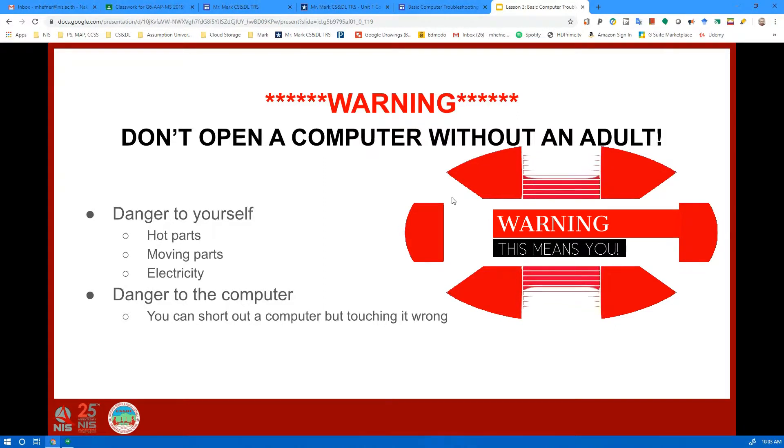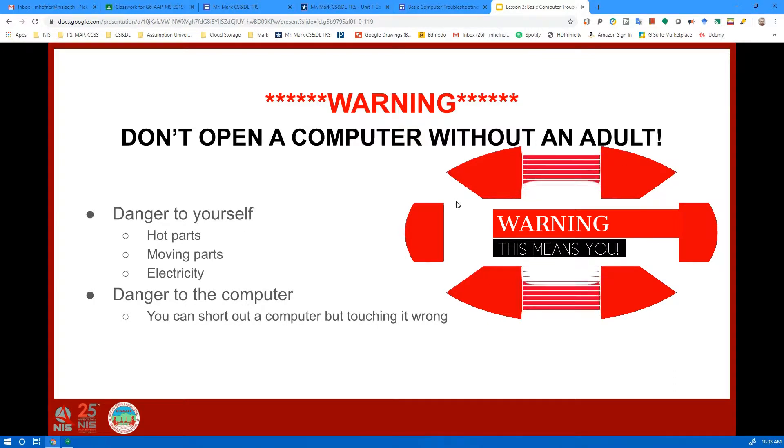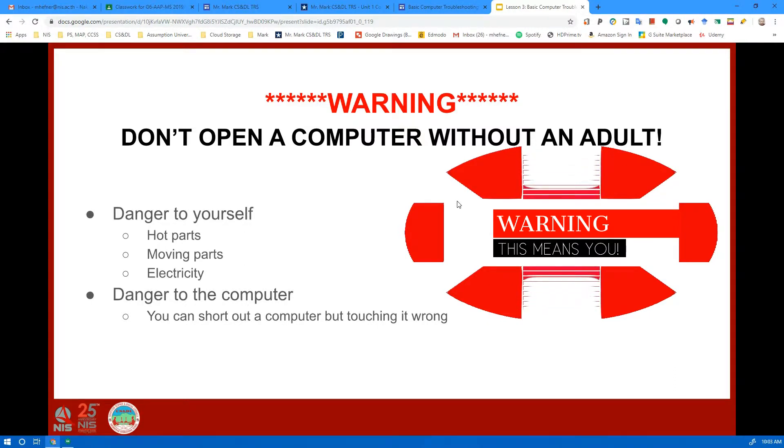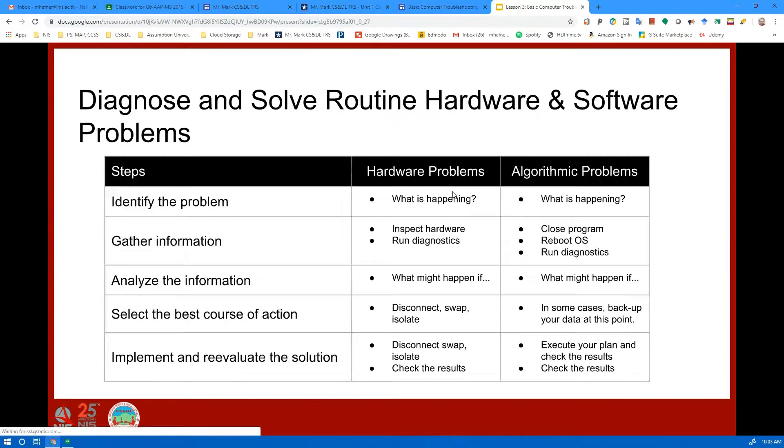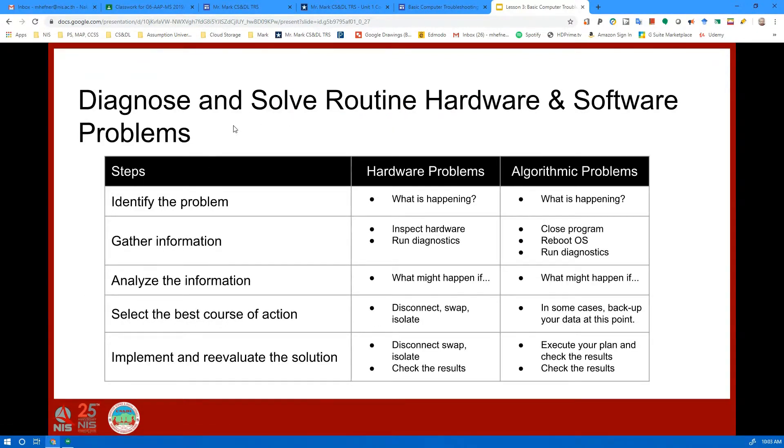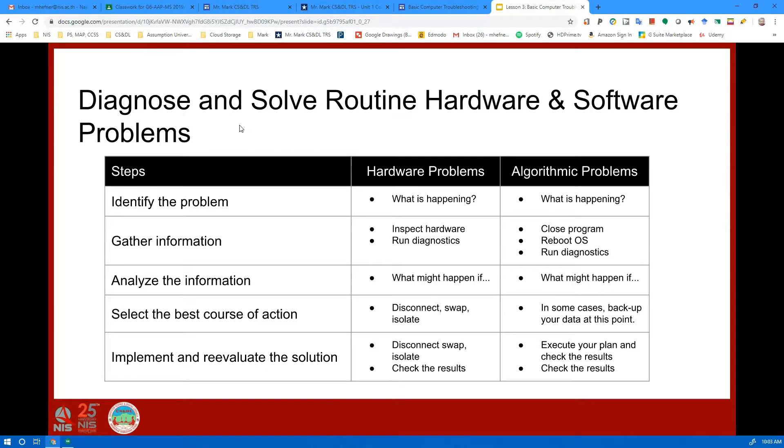Maybe with a piece of metal if you're trying to work on the inside of it. So right now it's best that you don't open a computer without an adult. With a computer you want to diagnose and solve routine hardware and software problems, and there's a really basic five-step procedure that you can use to do that.